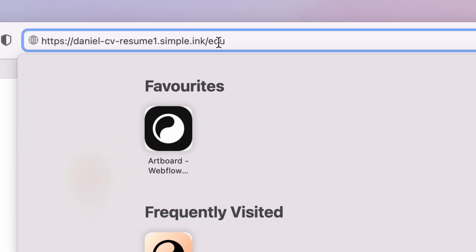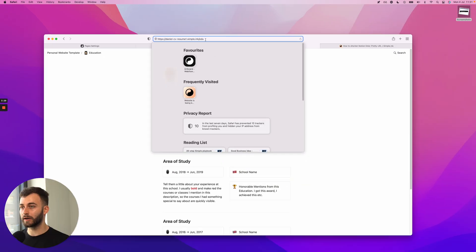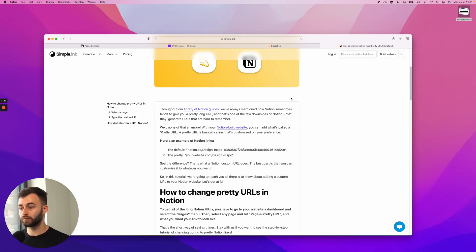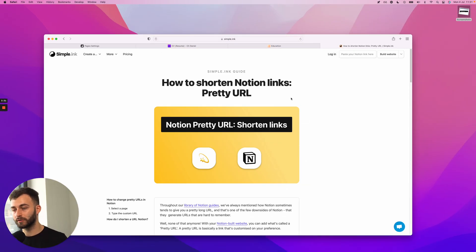So I've changed that now and this is pretty much how to set a shorter Notion URL, a custom URL.